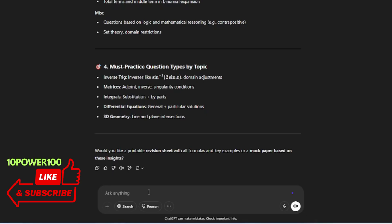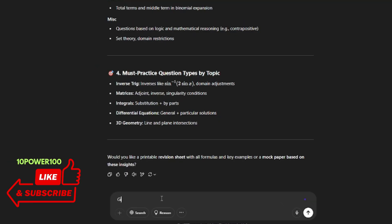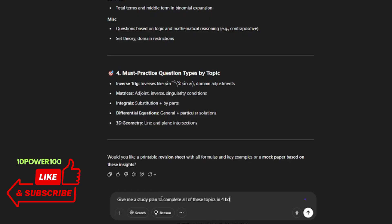Give me a study plan to complete these topics in four days. Yeah, four days. So I just have asked to give you a study plan to complete all of these topics in four days. Let's see what it gives.